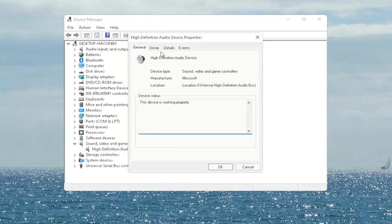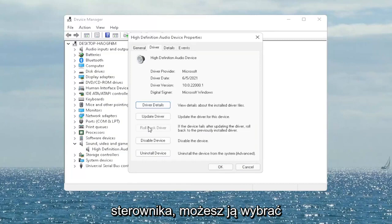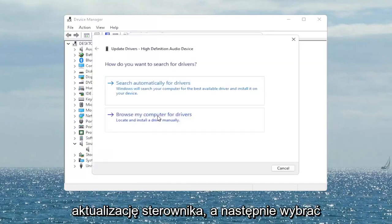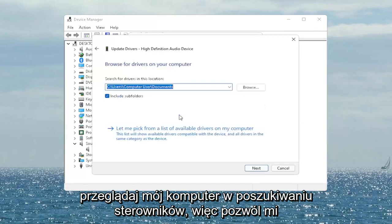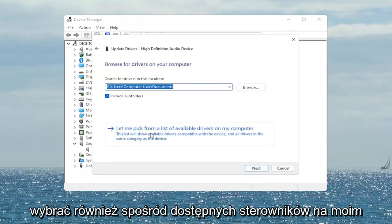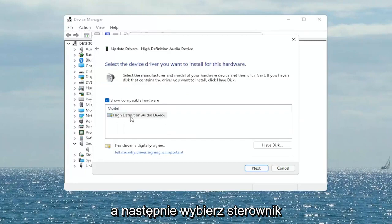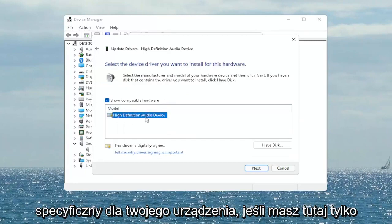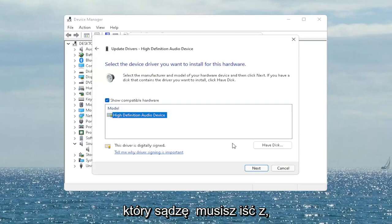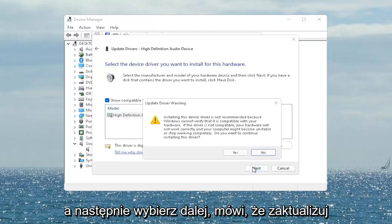Select the Driver tab. If there's a Roll Back Driver option you may want to select that. If not, you can always select Update Driver, then select Browse My Computer for Drivers, then select Let Me Pick from a List of Available Drivers on My Computer, and go ahead and select the driver specific for your device.